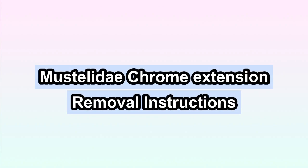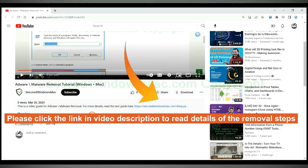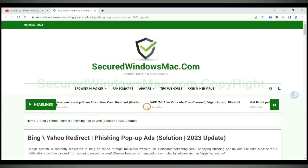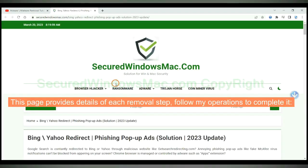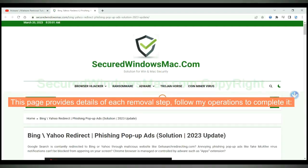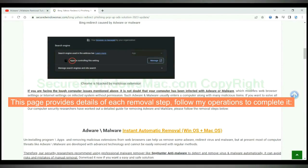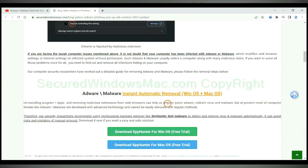This video shows you how to remove Musteladai extension from web browser. Please click the link in video description to read details of the removal steps. This page provides details of each removal step, follow my operations to complete it.